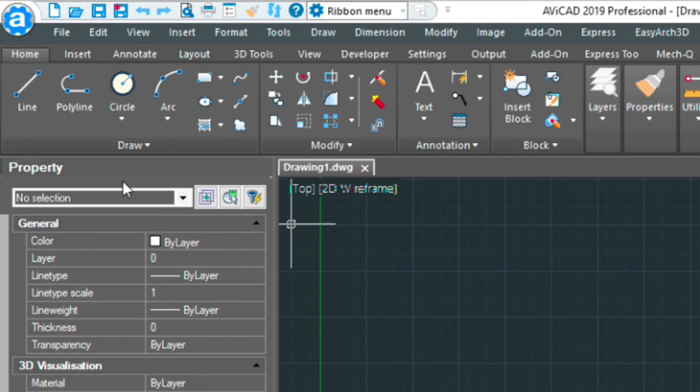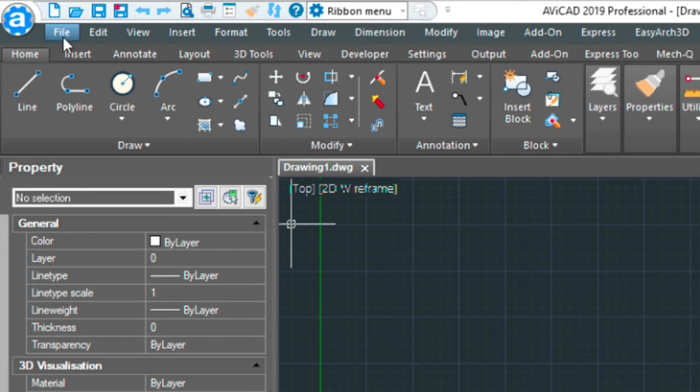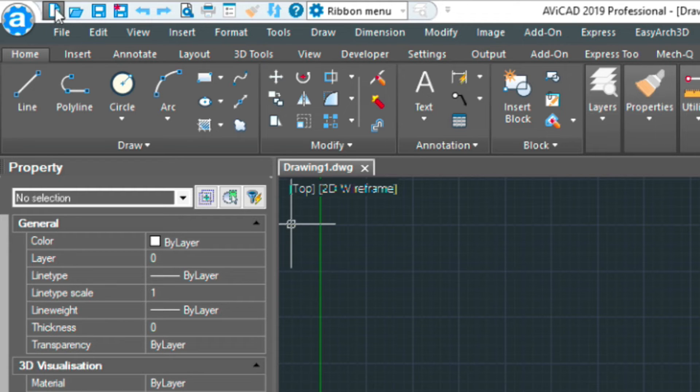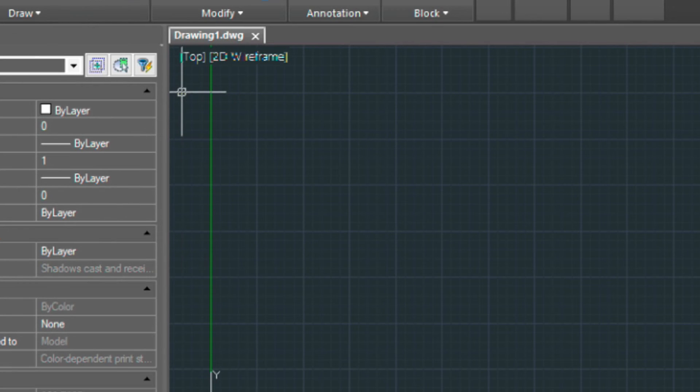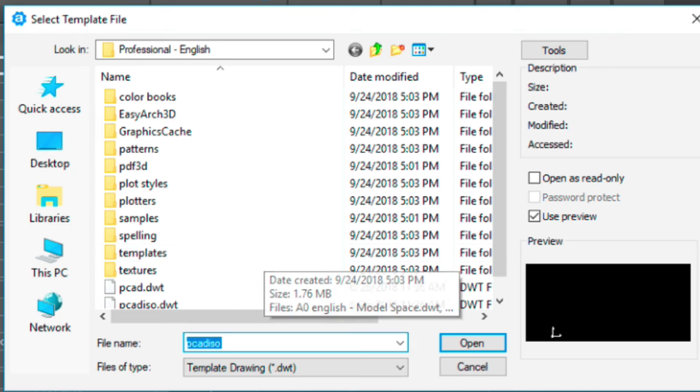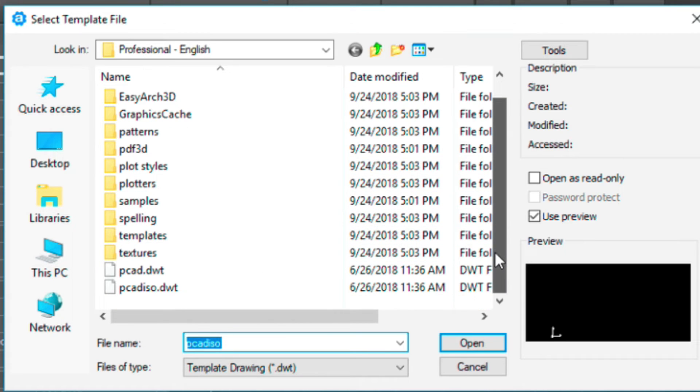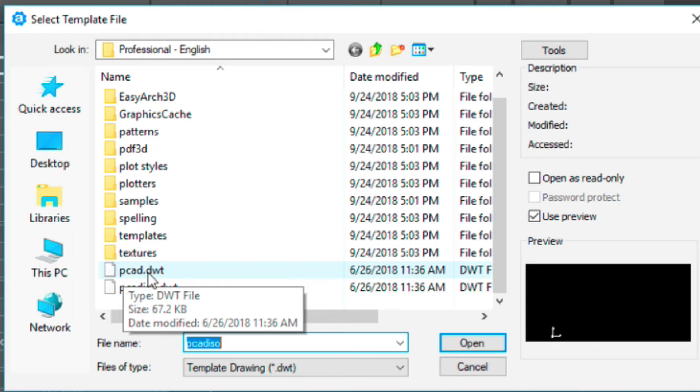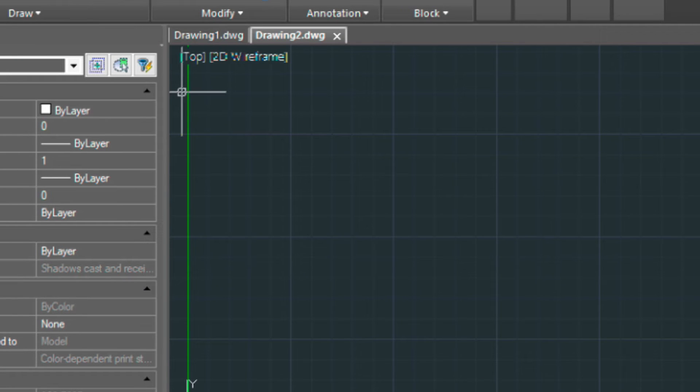Let me just show you next how to create a new drawing before we close out here for the day. Up here is the new icon. Essentially, when you click this, you'll be asked to select a template file to create your new drawing. Typically, that's going to be the PCAD drawing template. This one. And that's one way of doing it. We can just select this. And then it loads a new drawing. And we're all set and ready to go.